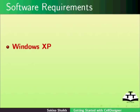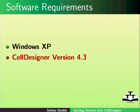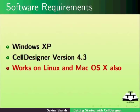I am using Windows XP and Cell Designer version 4.3. It works on Linux and Mac OS X also.